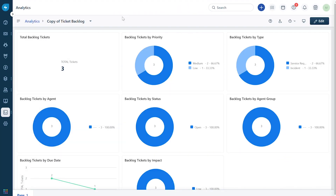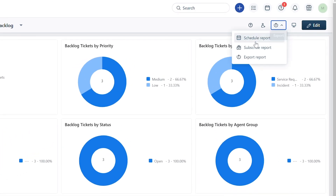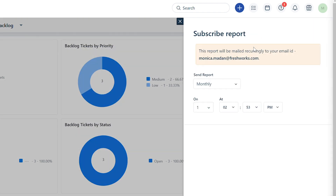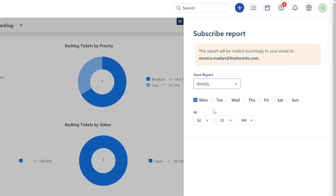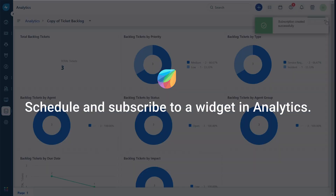To subscribe to a report, navigate to the Export button inside the report, click on it, and select Subscribe Report. Note that only the subscriber can receive the subscription — you cannot send the subscription to multiple users. Select the cadence as Weekly and set up the time of delivery as Friday at 12 AM. Click Save to set up the subscription.